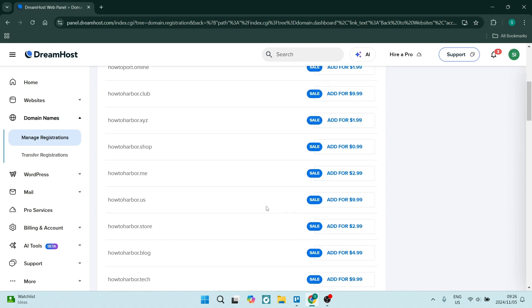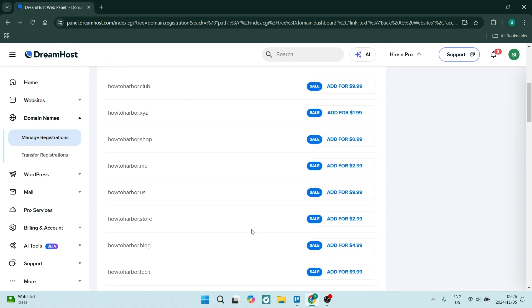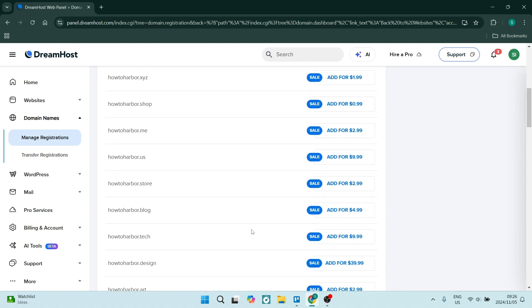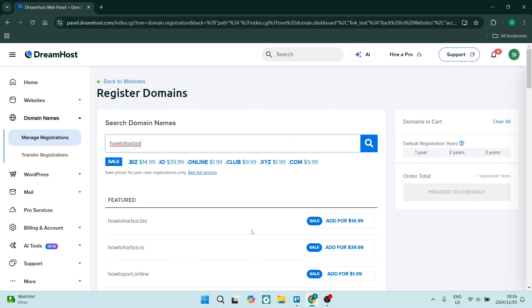As you can see here, you can now just choose the domain of your choice, and once you're done, you will make the purchase and you'll have that domain added to your DreamHost account.